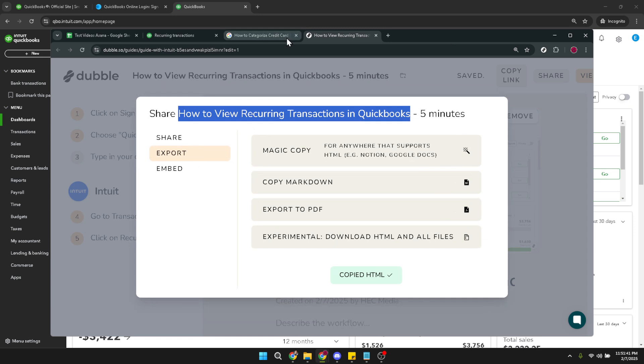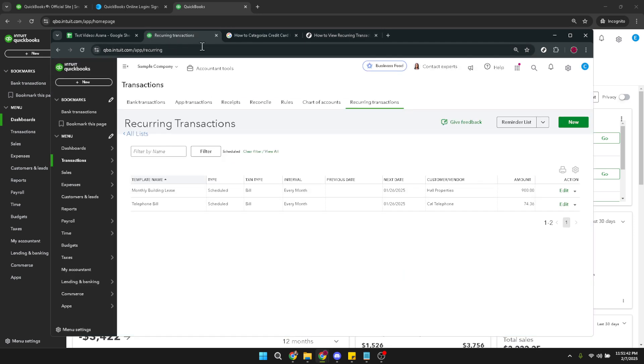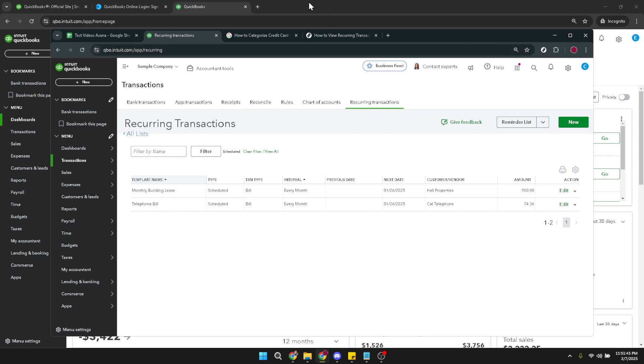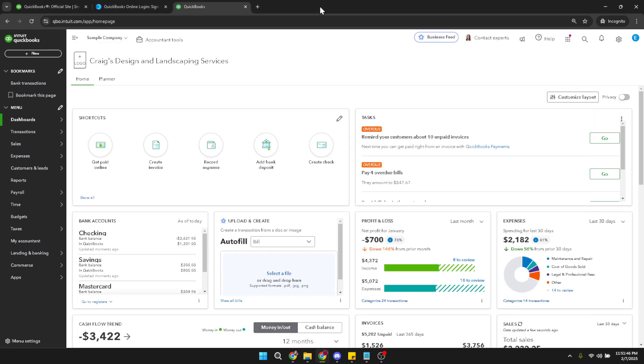And there you have it. Now your QuickBooks Online font size should be larger and much easier on the eyes. Feel free to adjust settings further if needed until you're perfectly satisfied with how it looks. Thank you for watching and I hope this guide has been helpful.